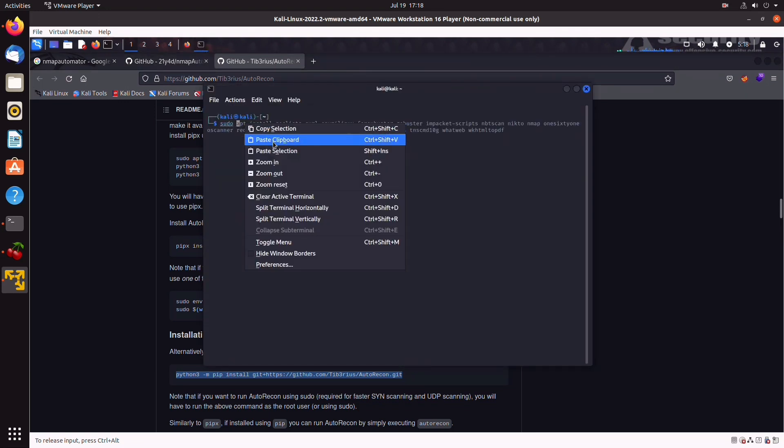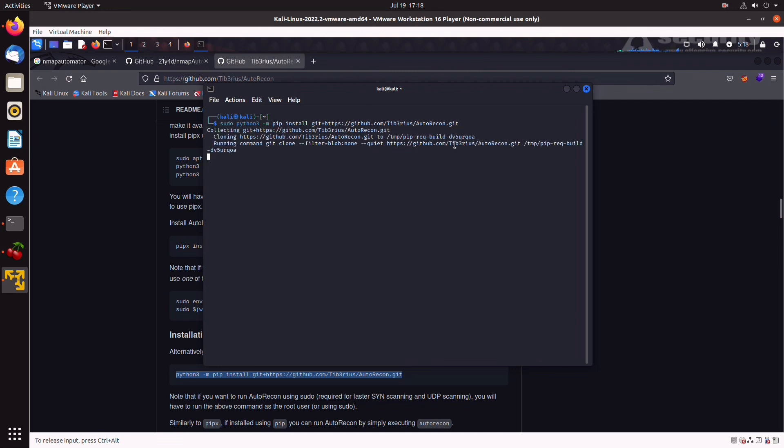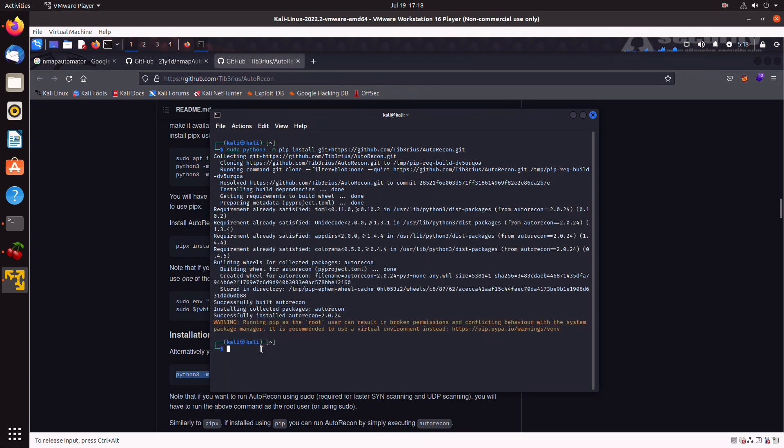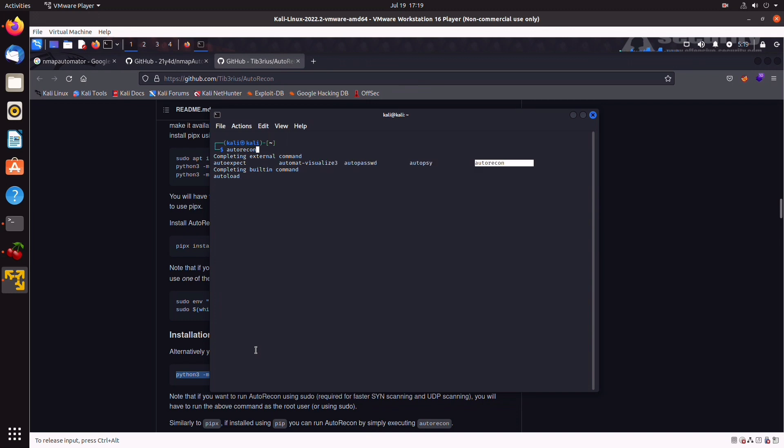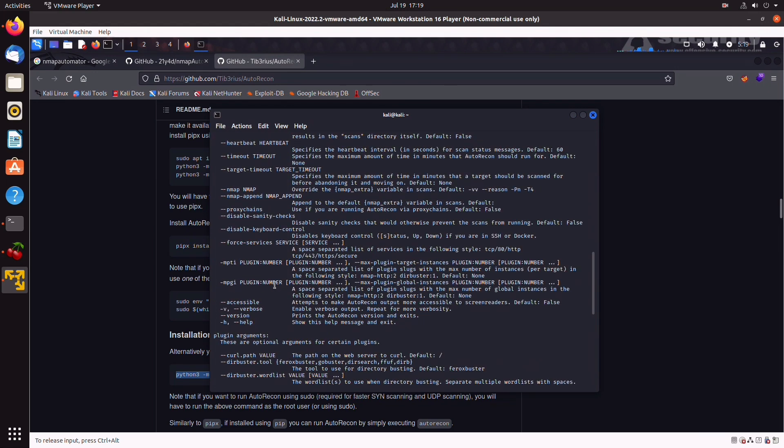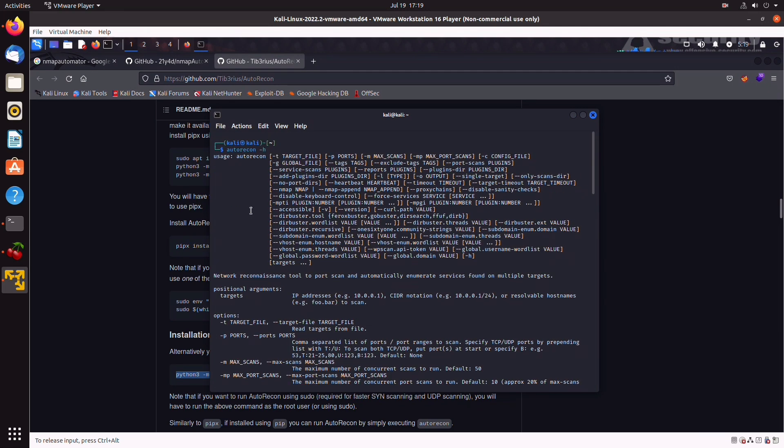Do sudo python and pip install autorecon. Let that run. And there you go. This is done already. So, now, when we type autorecon-h, let's see if I can do that. Autorecon-h is going to open up the manual. And as you can see, there's a bunch of different flags that you can use.